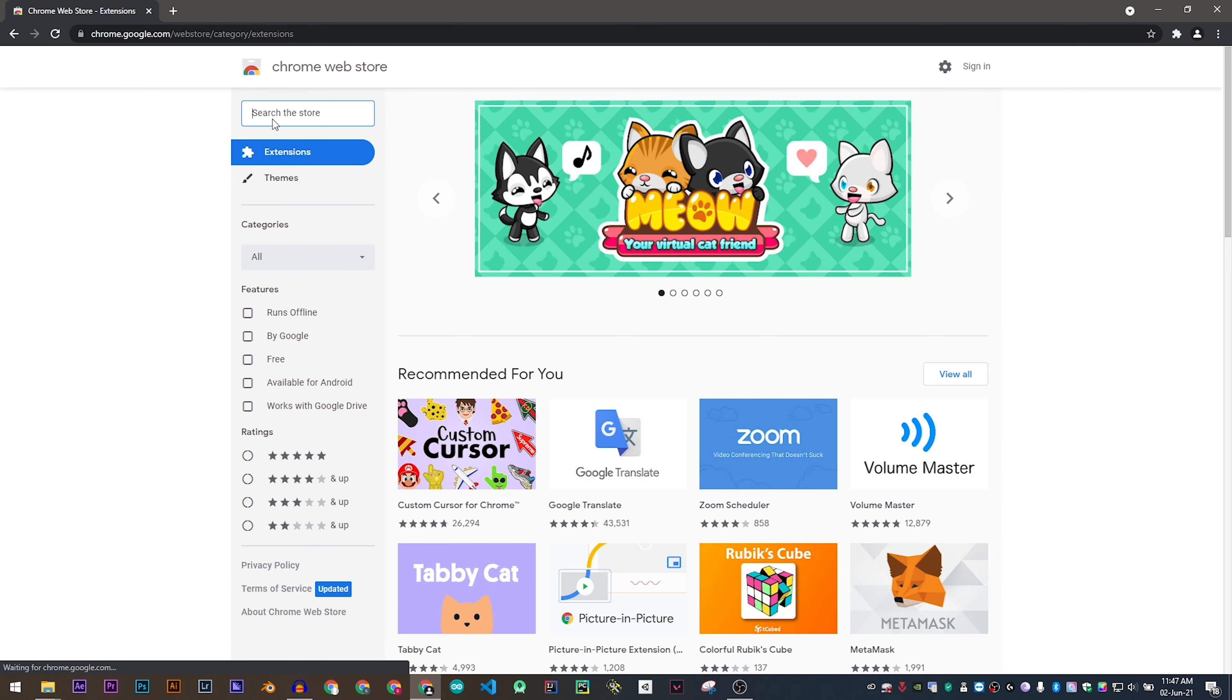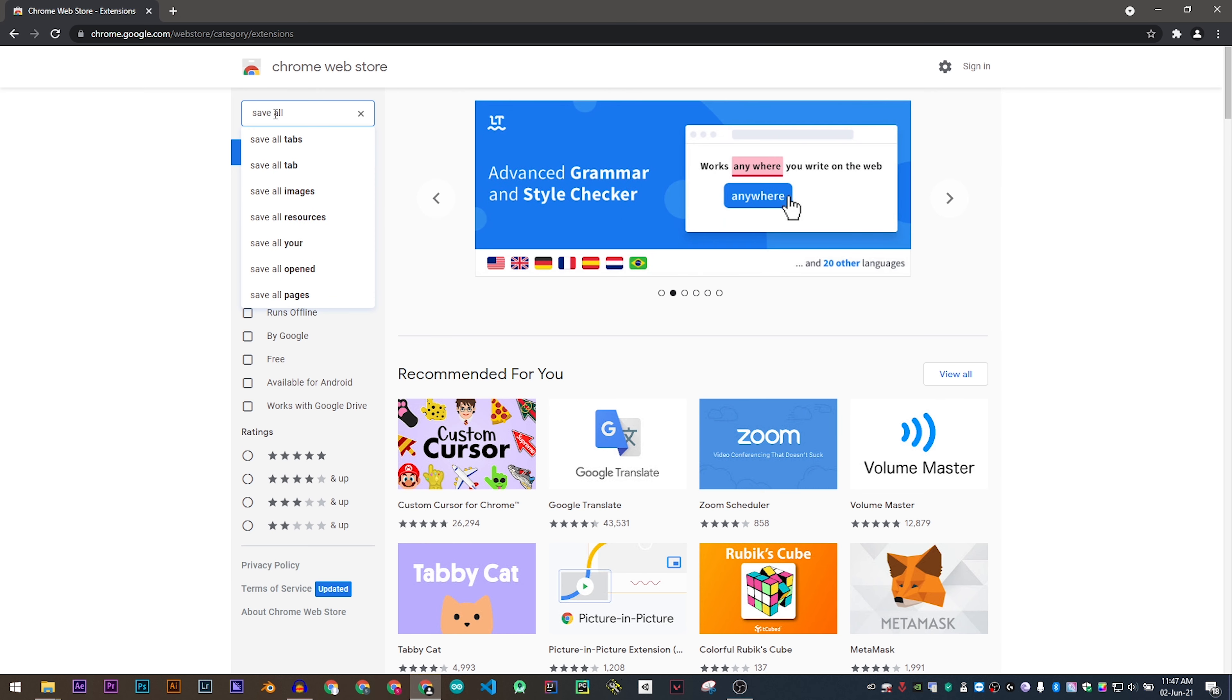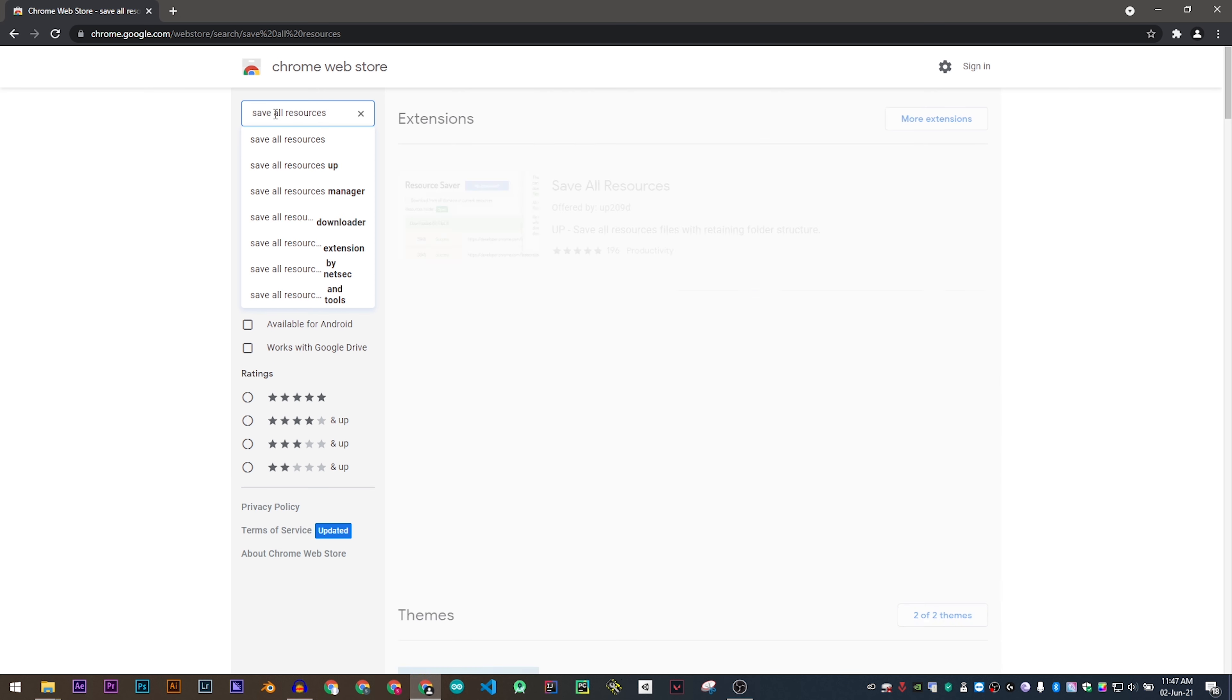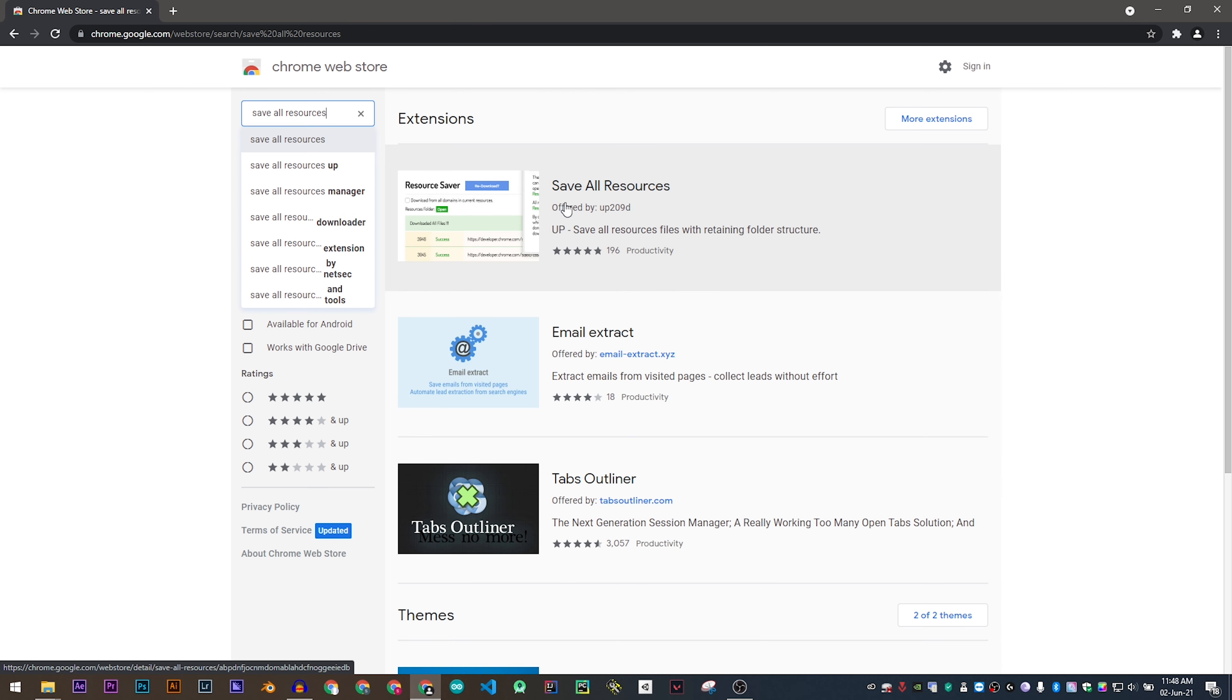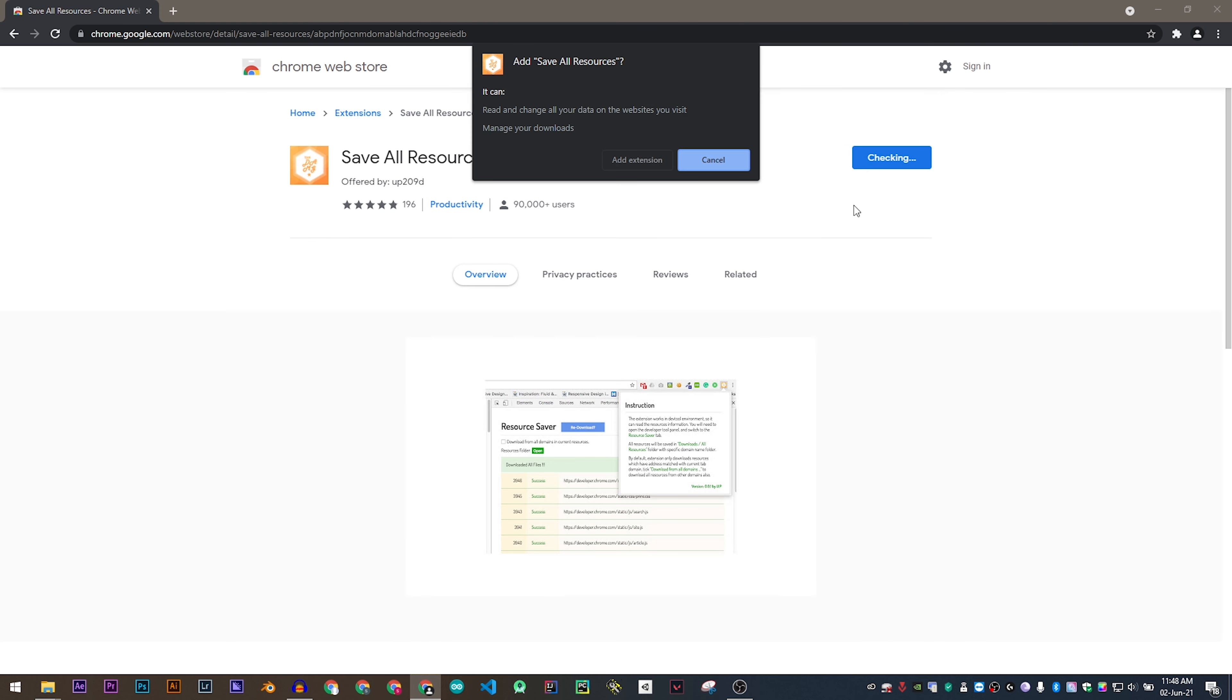Go to the web store and search for Save All Resources. Click on Save All Resources. Now click on Add to Chrome and add extension.